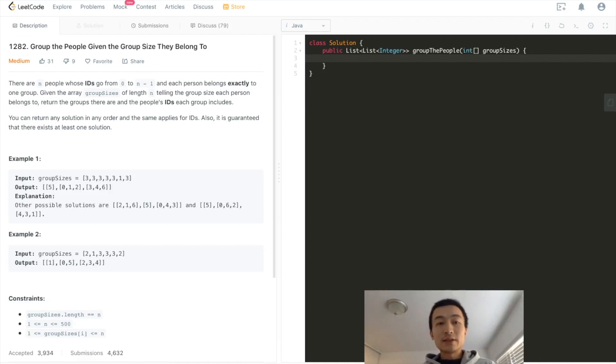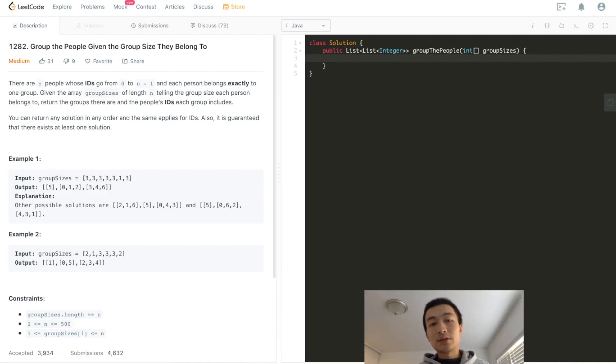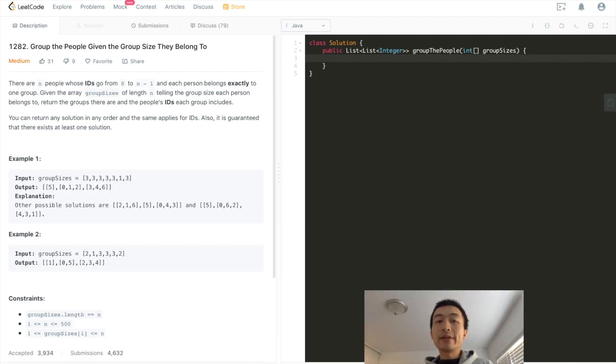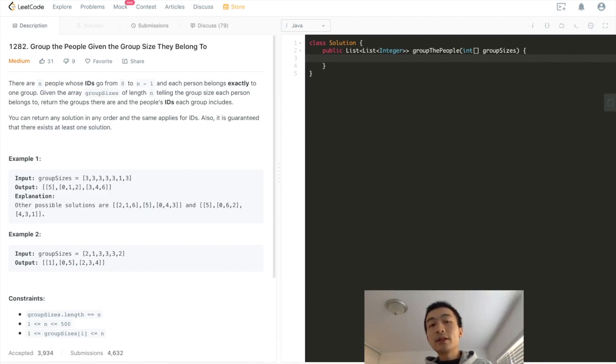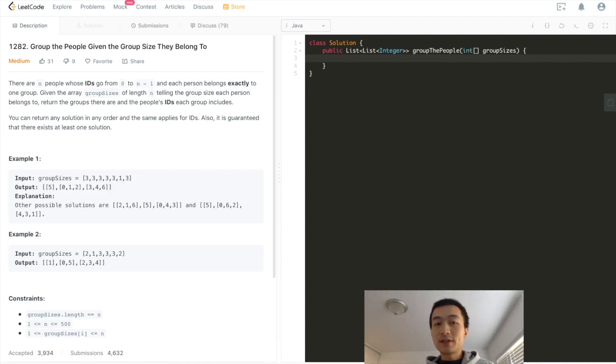Okay, now let's take a look, dive deep into this problem. Group the people given the group size they belong to. Let's read through the problem description together. There are n people whose IDs go from 0 to n-1, and each person belongs exactly to one group. So given the array group sizes of length n, telling the group size each person belongs to.